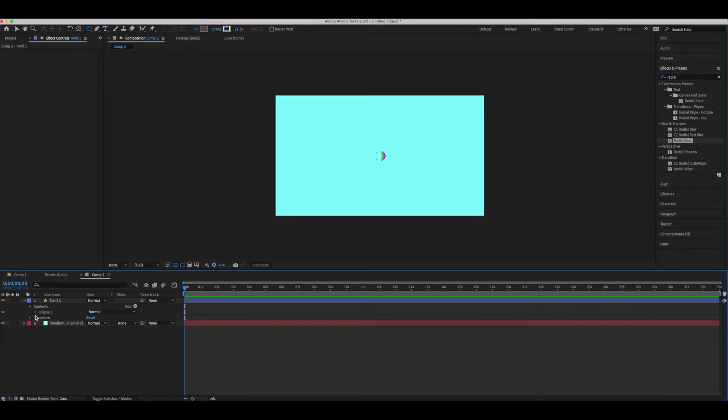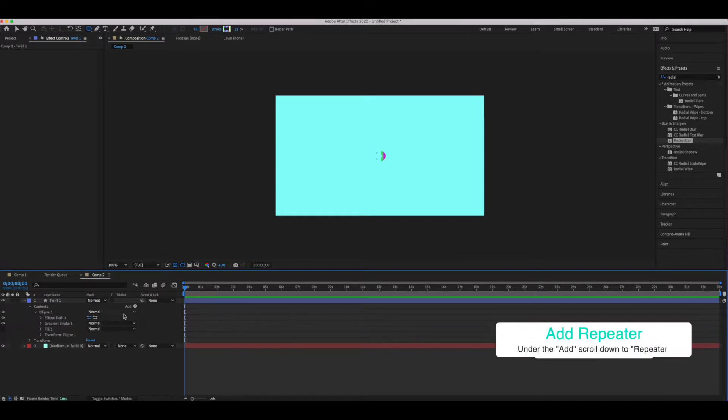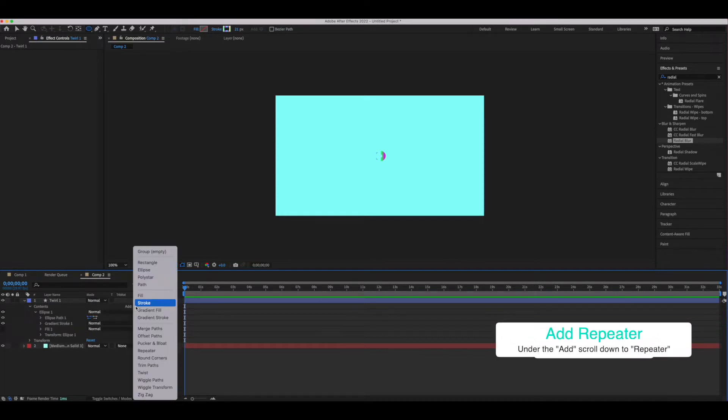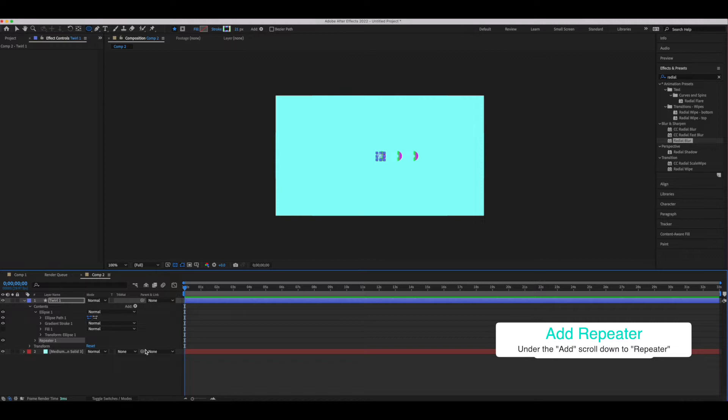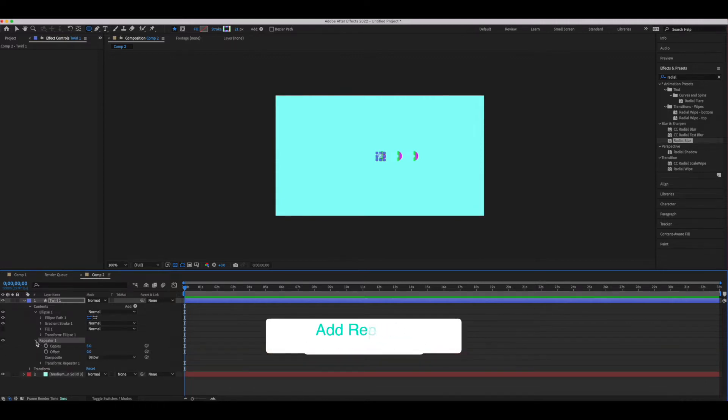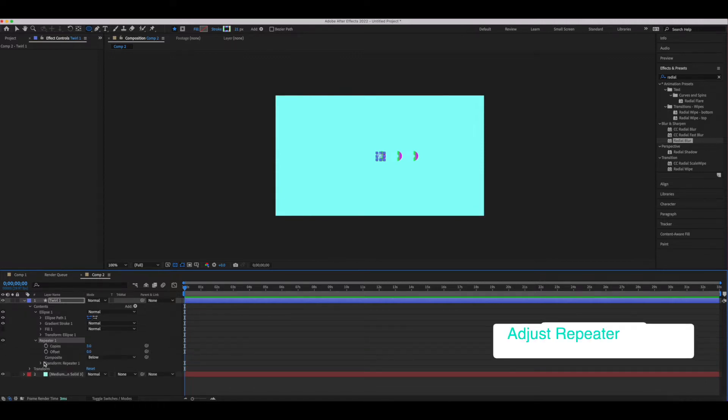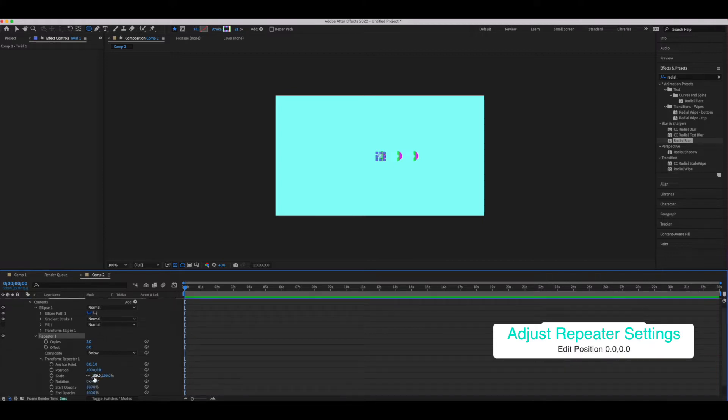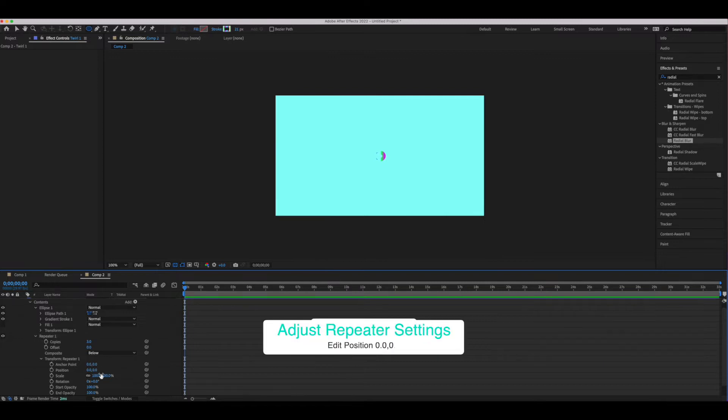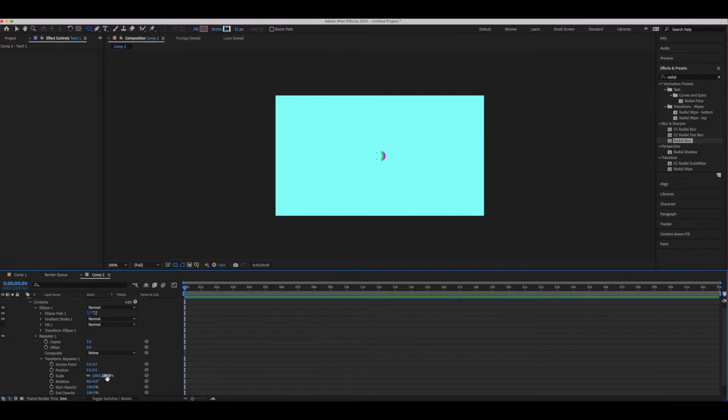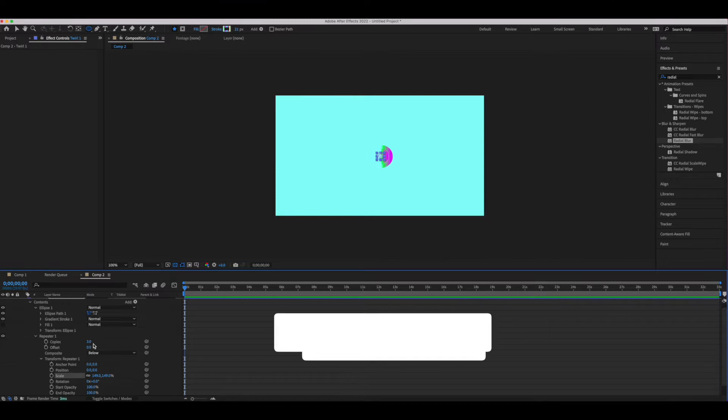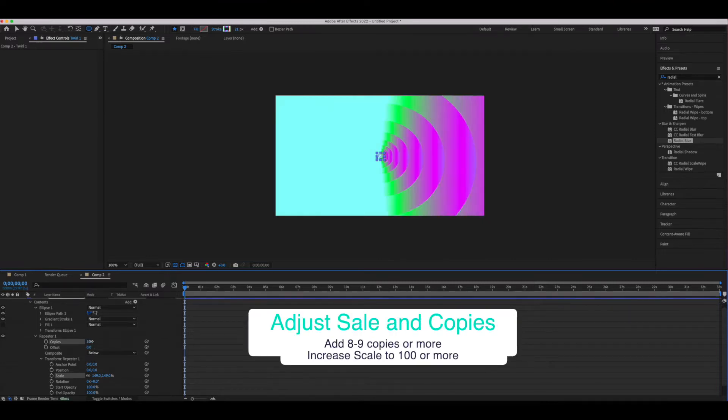From there add a repeater. The repeater is the key to this project because we're working with multiple layers to create multiple contrasting shapes. We're going to adjust the position initially so that everything is kind of stacked on top of each other, and from there we're going to adjust the scale and the number of copies.